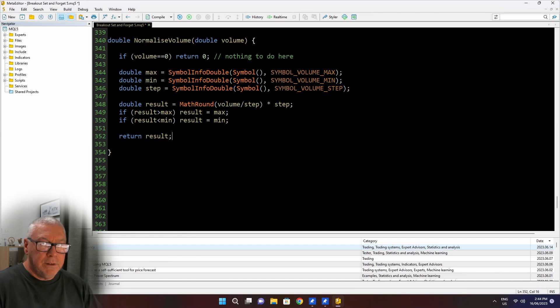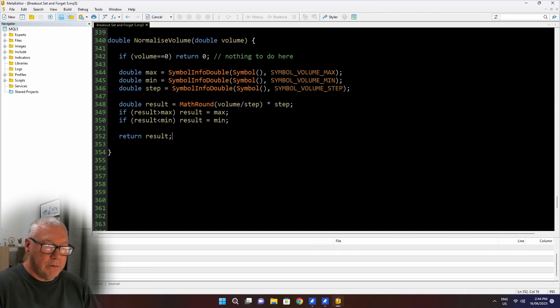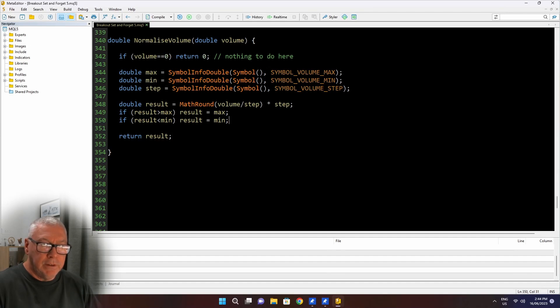And I think that's everything that I left out last time. Let me compile to make sure I don't have an error here. No errors. That's fine. And that should work now.